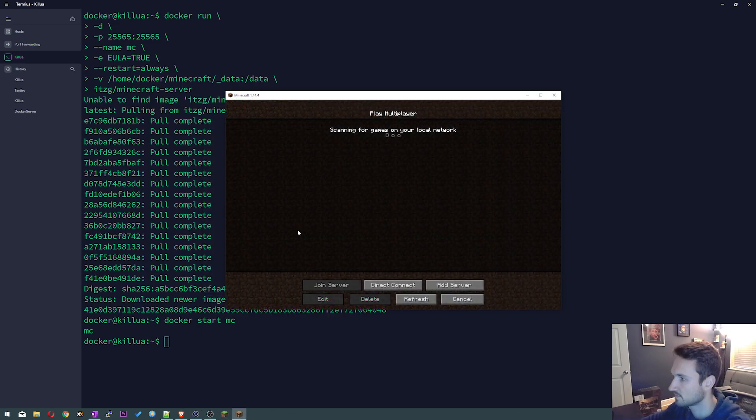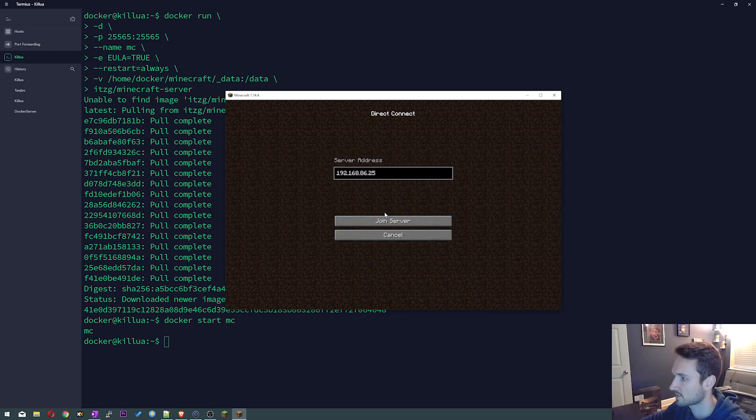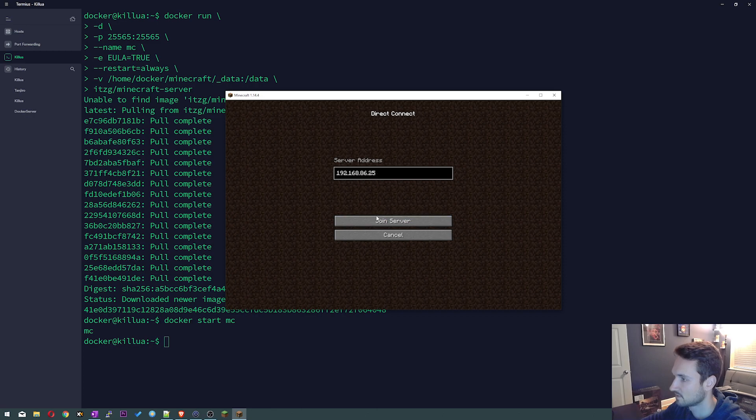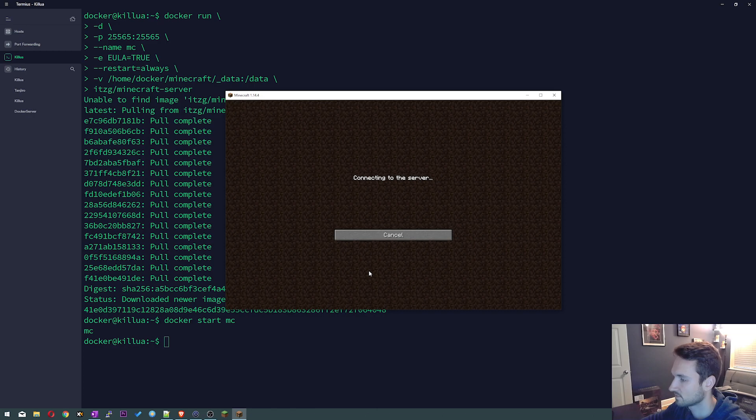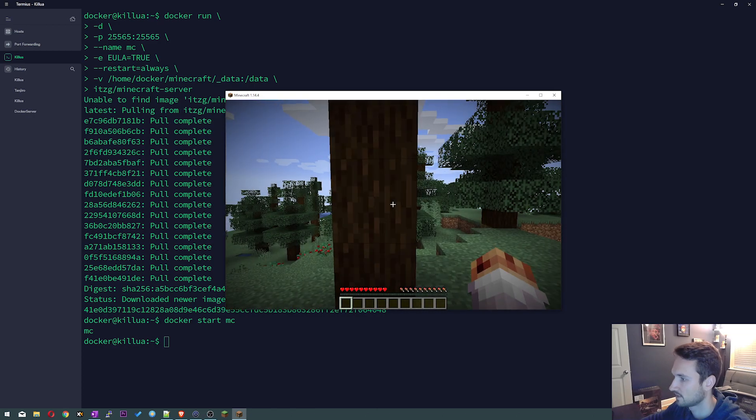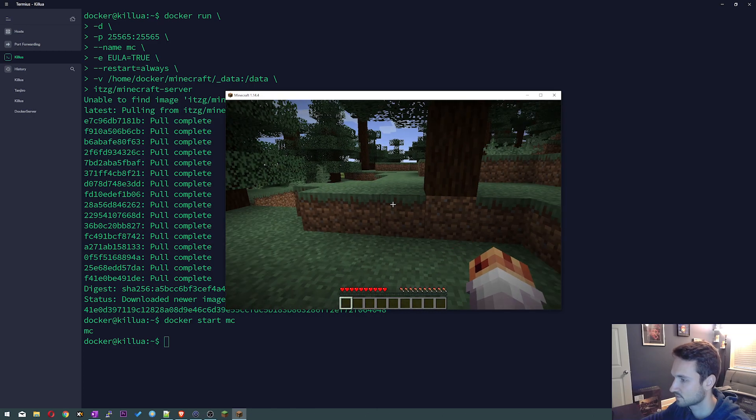Alright, so I'm under multiplayer. I'm gonna click direct connection, this is the IP address of my Docker server. I'm gonna click join server. Let's give this a minute, it does have to build the world and here we are. So we are now in our world, I can play this no problem now.